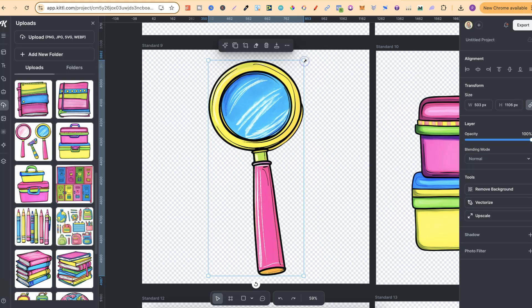Then we can click done and let's make this one a little bit bigger as well. But as you can see, Kittle makes this super super easy to do. Again you can kind of do this in Canva using their eraser tool, but with Kittle, me personally, it's just so much faster and quicker than using Canva.